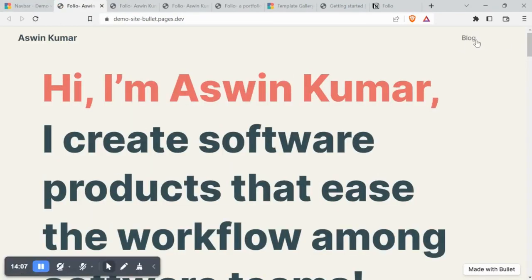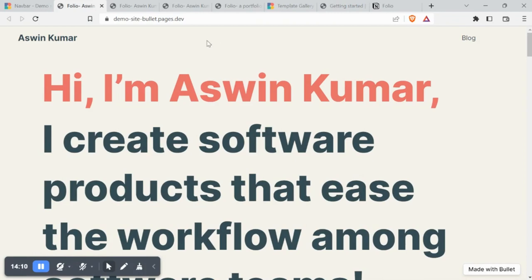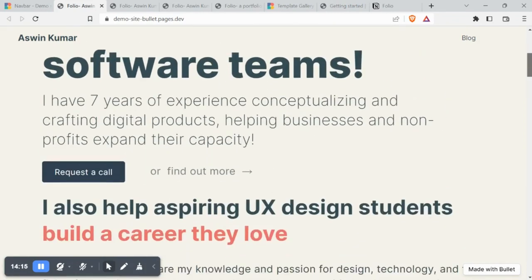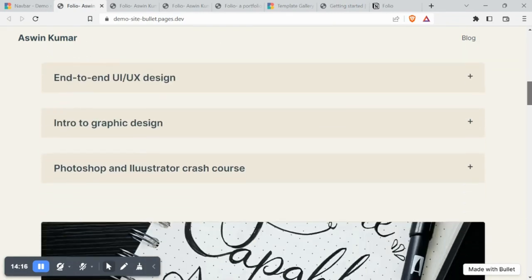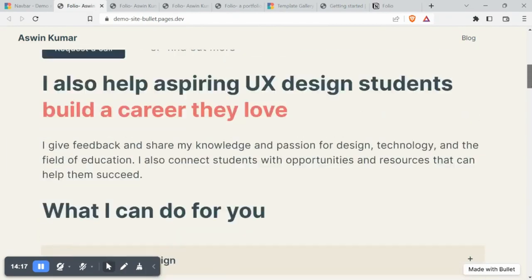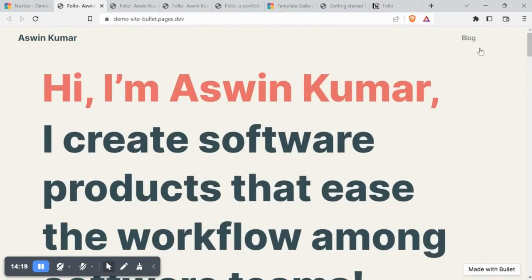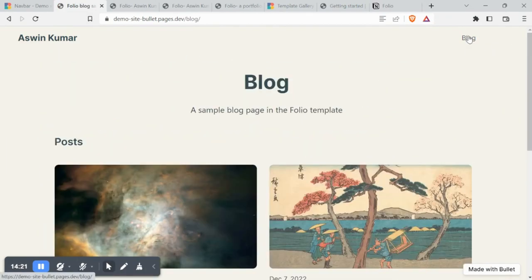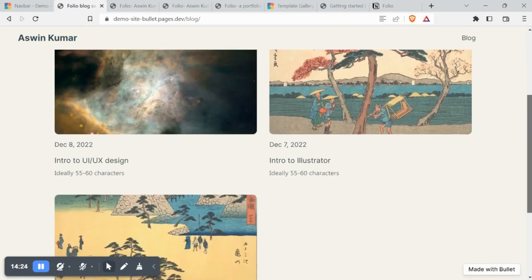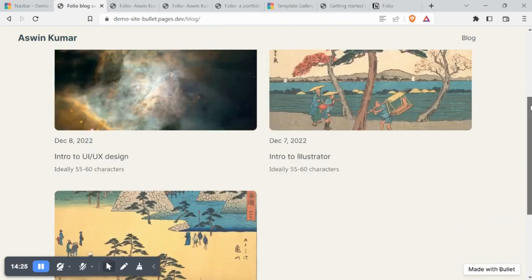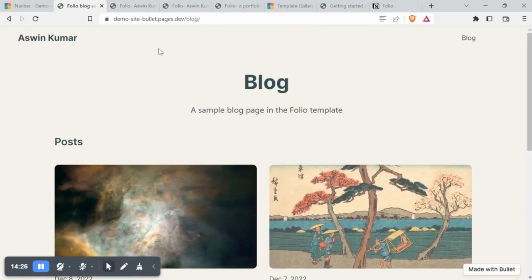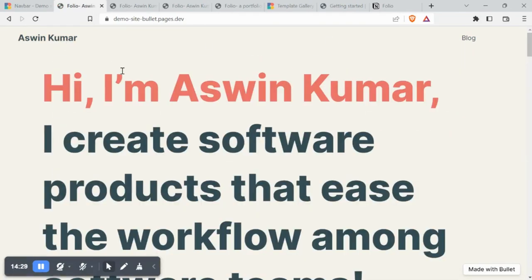This is how the site looks now. We have the blog page in the navbar and the new navbar text as customized. Let's check out the blog page. We've got all the sample blogs neatly published. Our site now looks clean and neat.